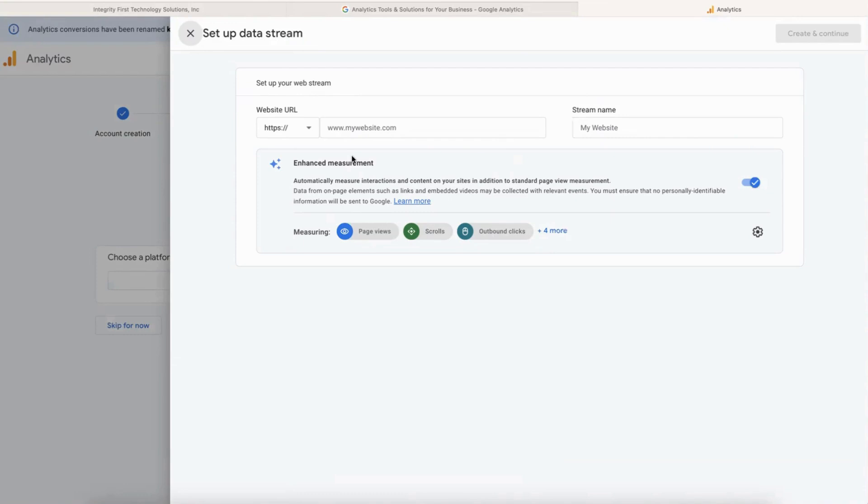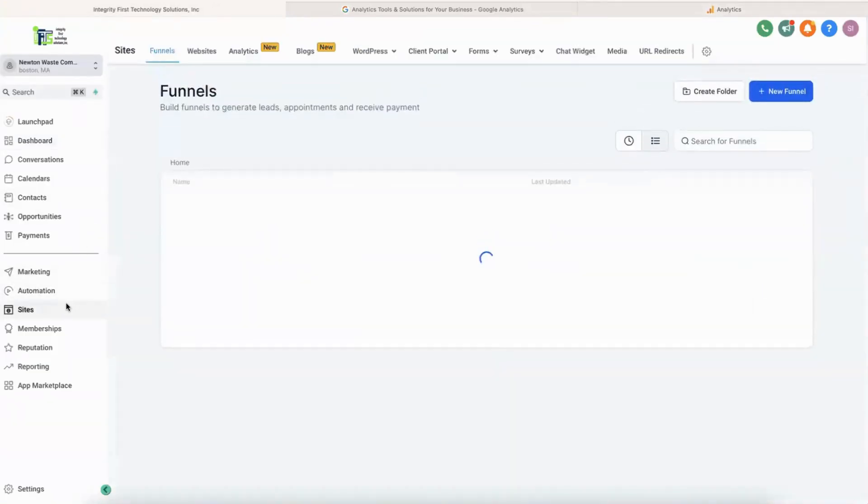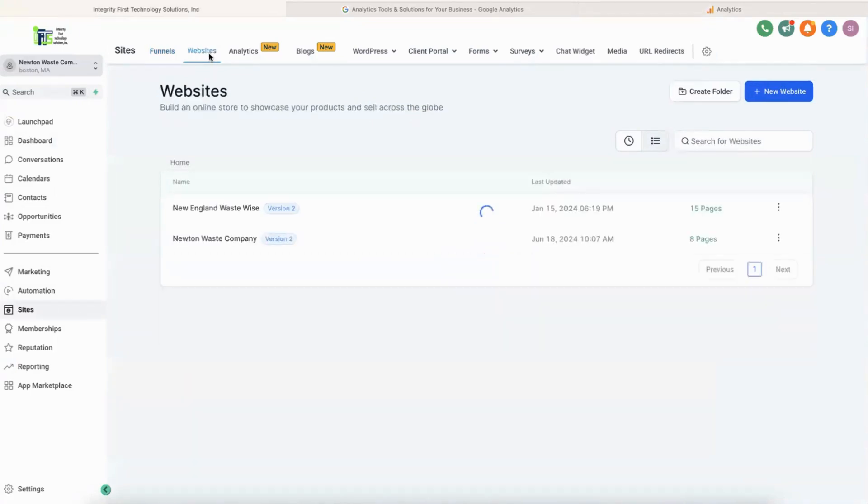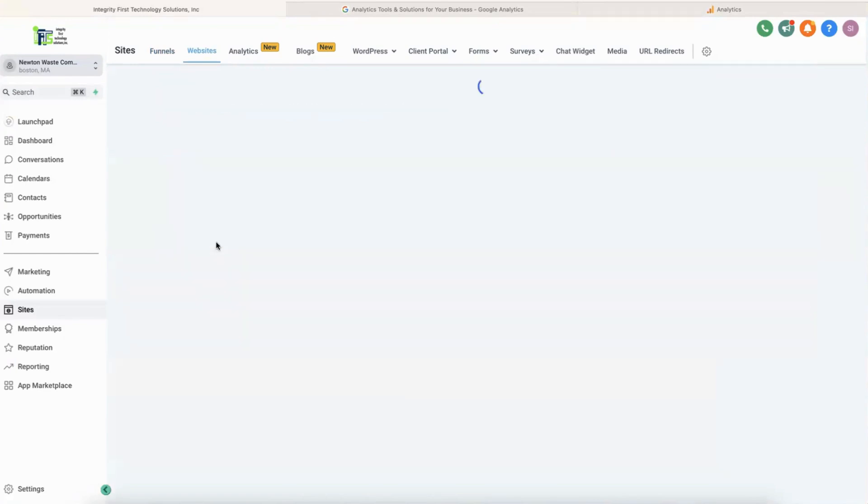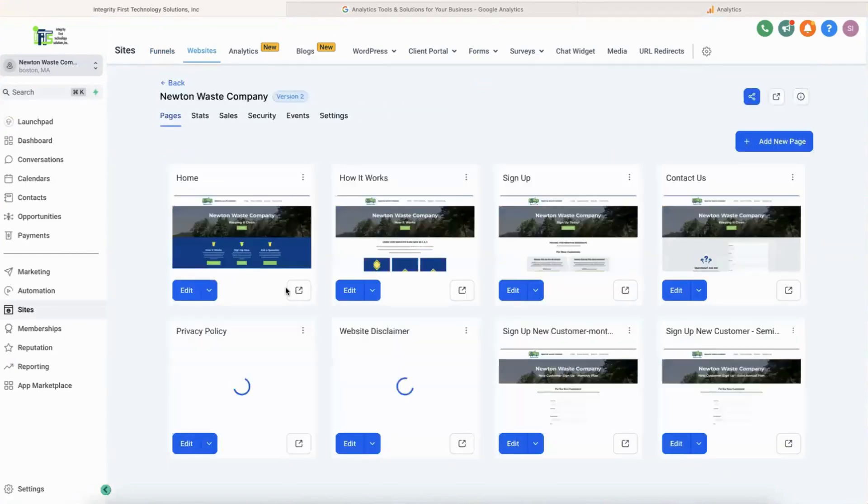So I'm going to come into my GoHighLevel and grab the home page here. Going to Sites, Websites, and grab the URL for the home page.